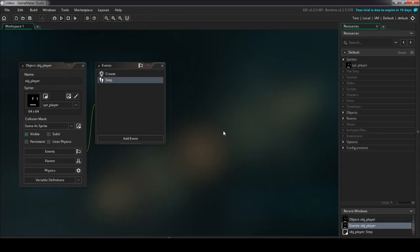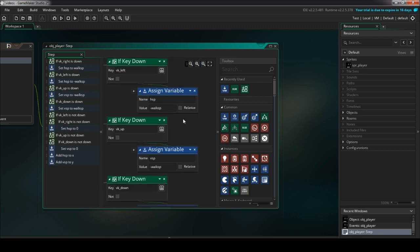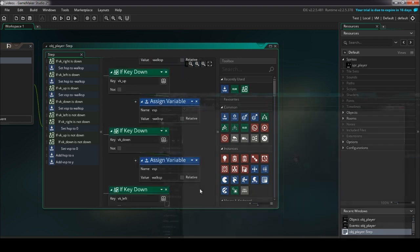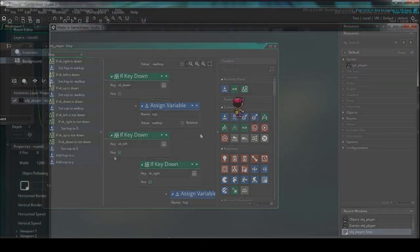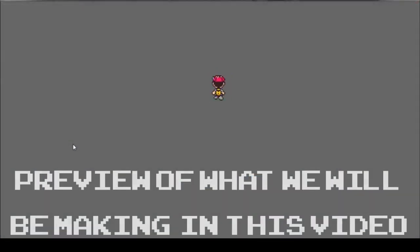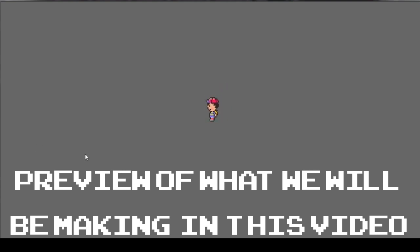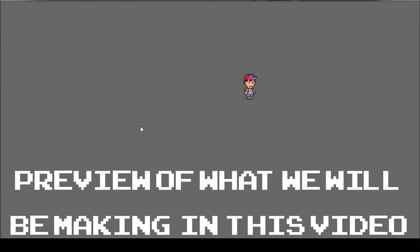What we're going to do today is animate our player according to whichever direction he's moving in. For example, if the player is moving down, we're going to make it so that the player is walking down and the animation shows up on the player when he's walking down. Similarly, we're going to do that for every single direction in which the player moves.